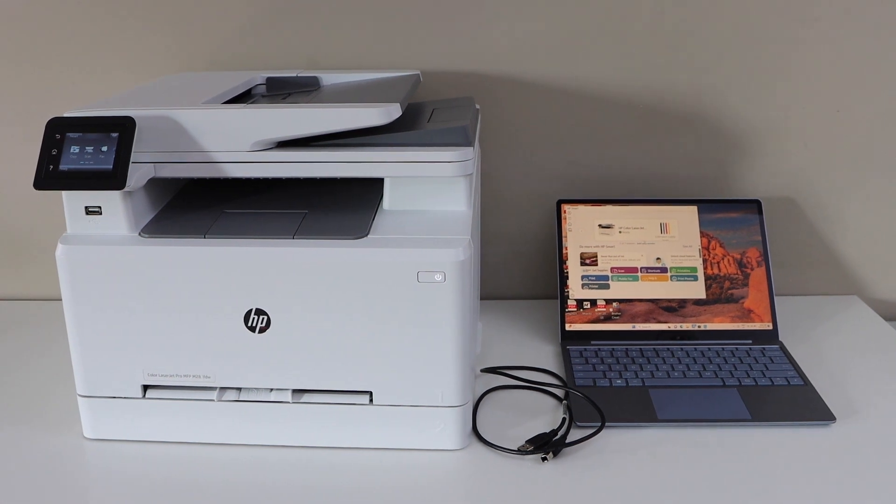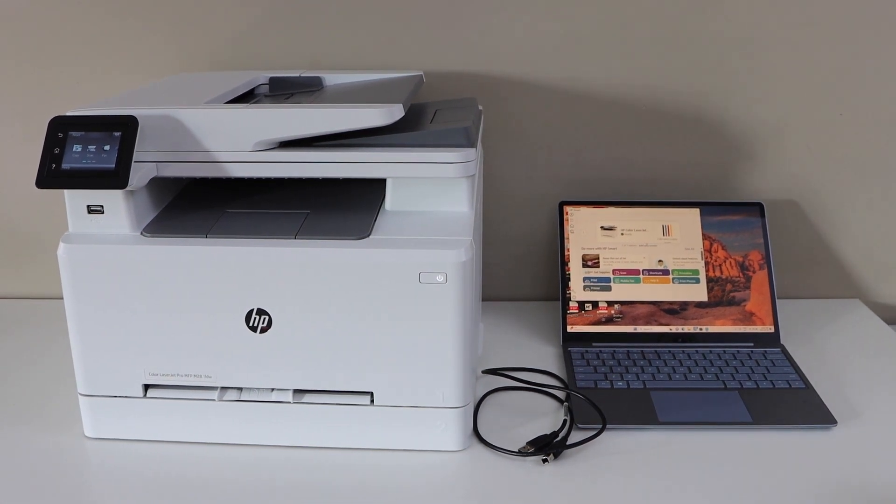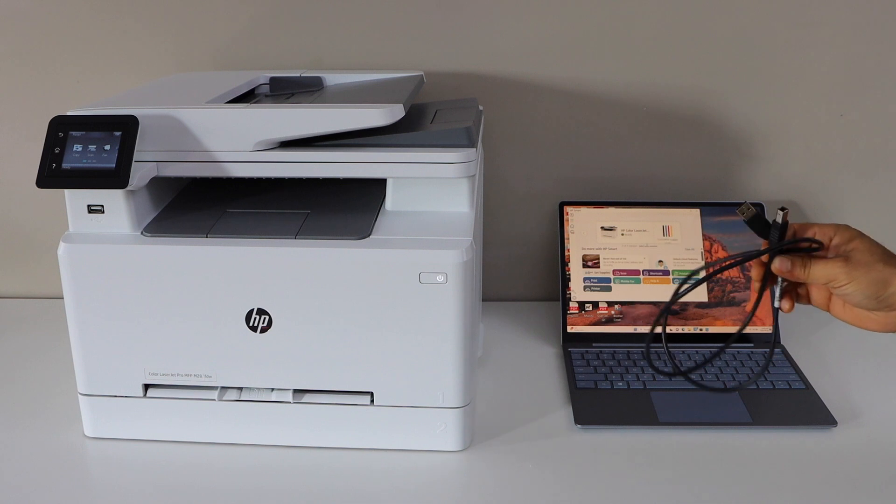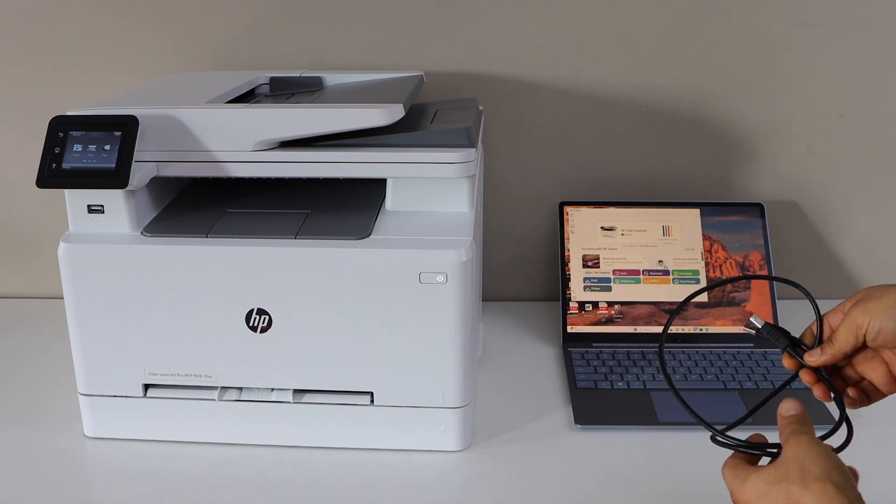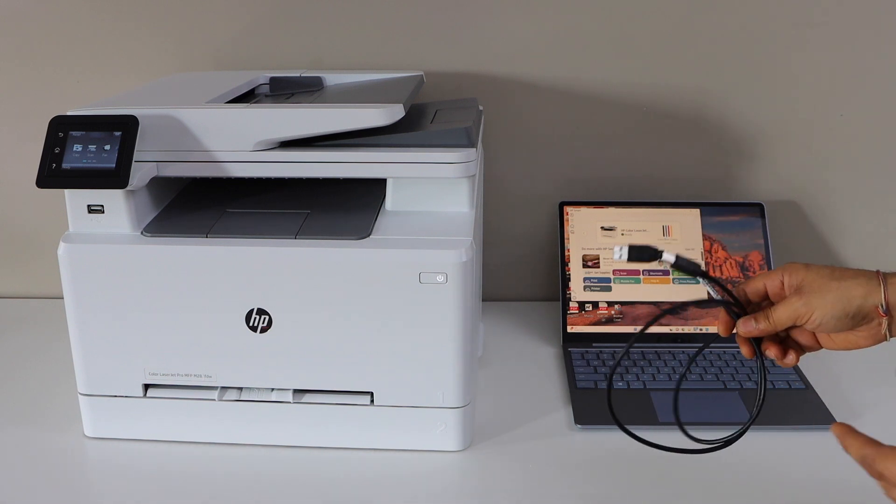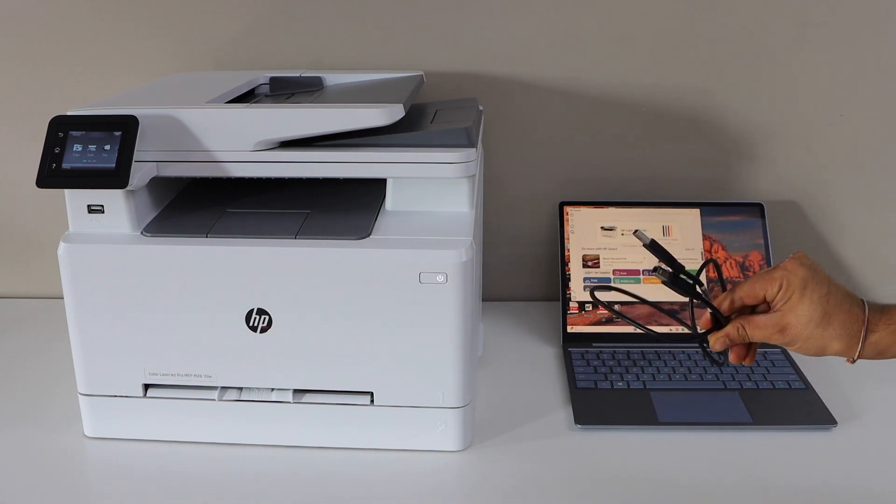In this video, I'm going to show you how to do the quick USB cable setup of your HP Color Laser Z Pro MFPM 2NW printer with a Windows laptop.